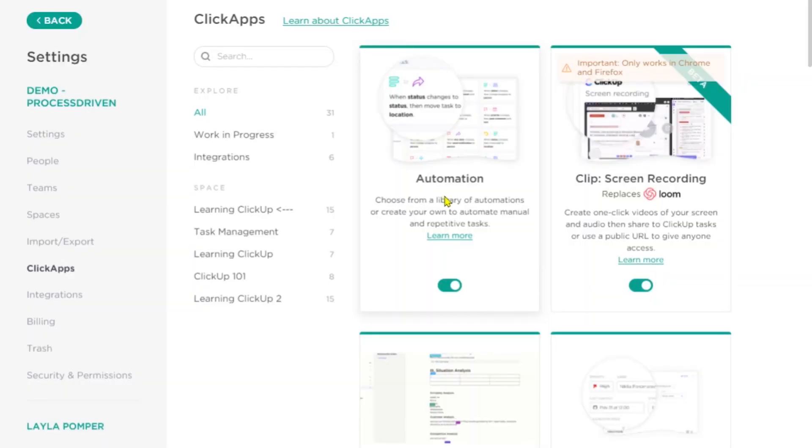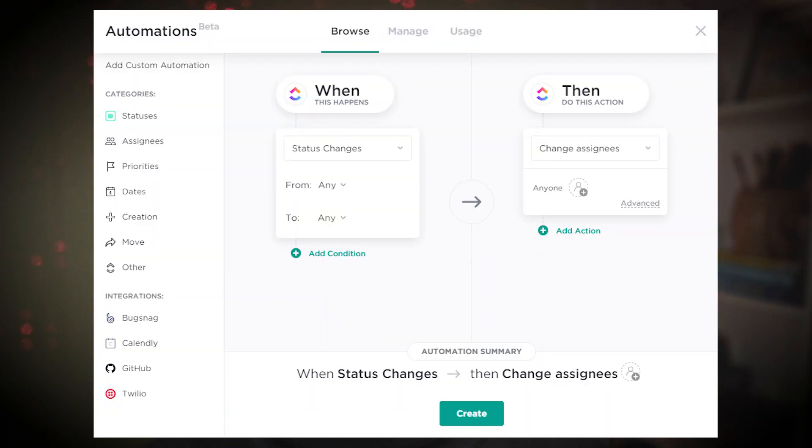First things first, we've got the automation module. The automation module is what will allow you to automate activities within and somewhat outside of ClickUp. This might be something like when a task reaches a certain status, apply a template, or when a new appointment is booked in Calendly, create a task in ClickUp — yes, that can happen through ClickUp now. You can learn more about the automations feature by watching the video I have linked above.